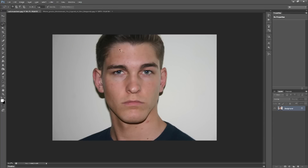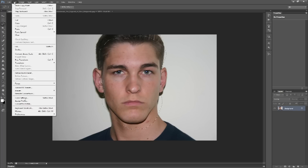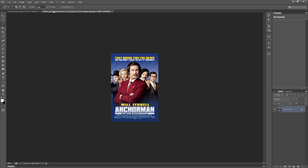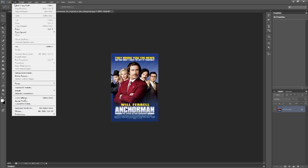Go ahead and go to your face and use your lasso tool to define the outside edge. Make the outside edge just a little bit larger than the face itself. That way you can crop what you need as you go along. Once you have the outside edge defined you're going to copy it and paste it into the other picture.